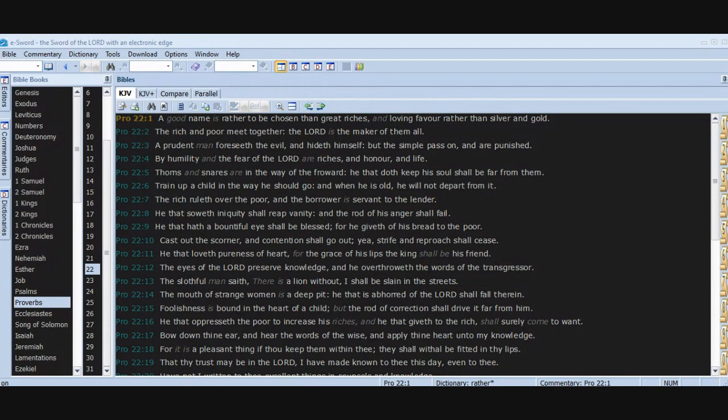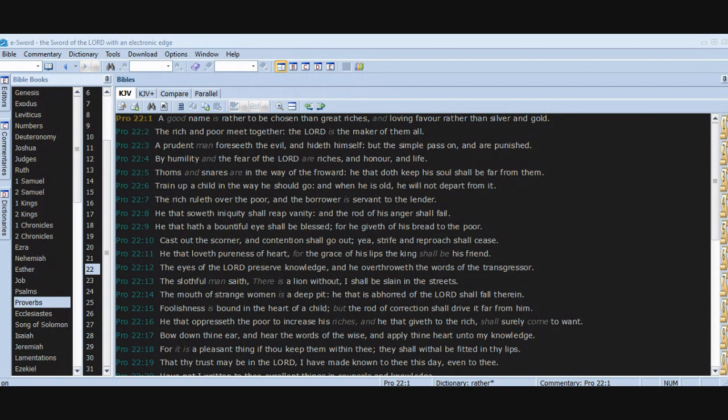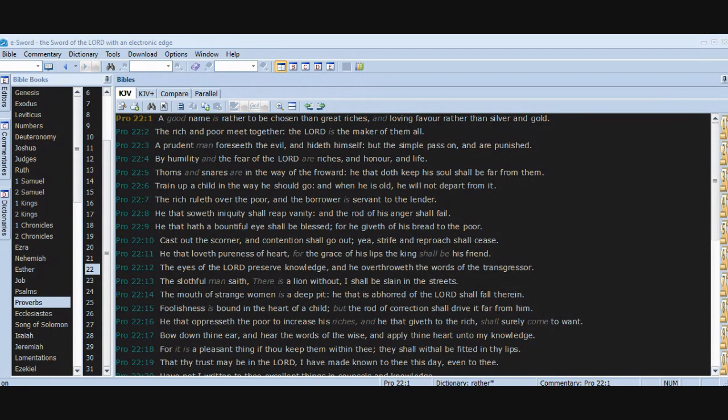A good name is rather to be chosen than great riches, and loving favor rather than silver and gold. The rich and poor meet together, the Lord is the maker of them all. A prudent man foreseeth the evil and hideth himself, but the simple pass on and are punished. By humility and the fear of the Lord are riches and honor and life. Thorns and snares are in the way of the forward.